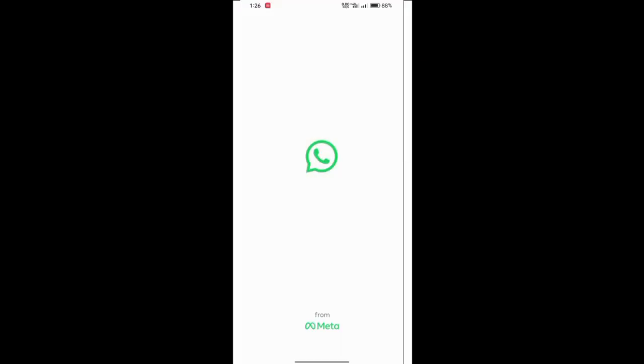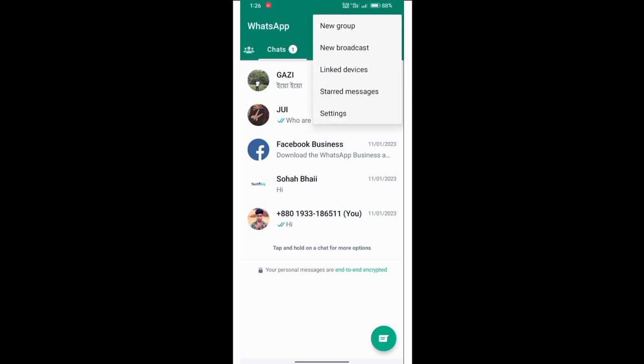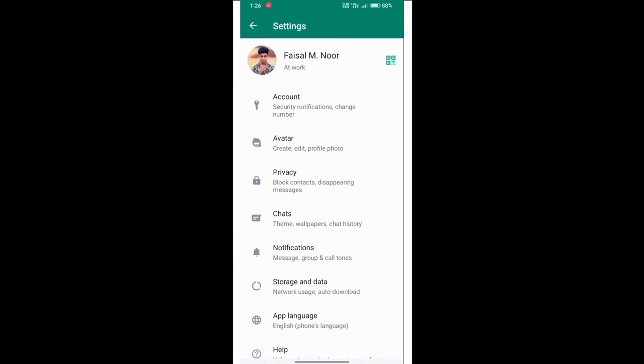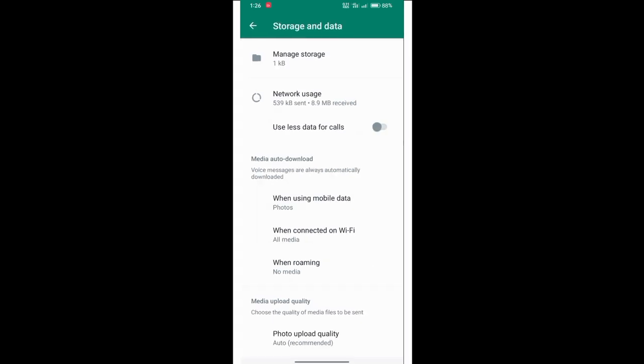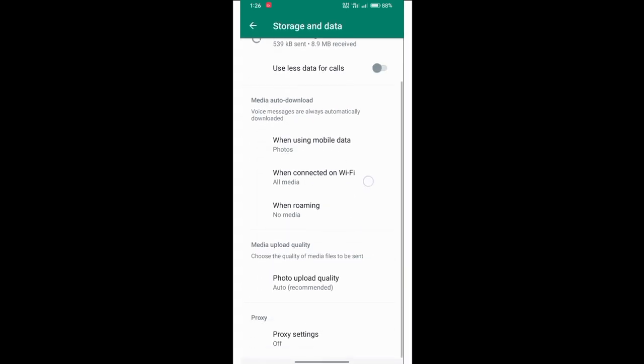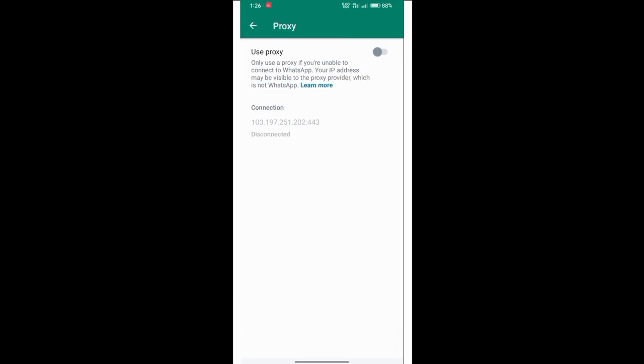The first one is settings. Go to settings and then data. Just click on settings, click on connections.